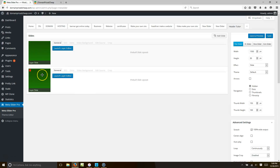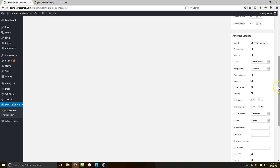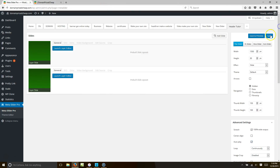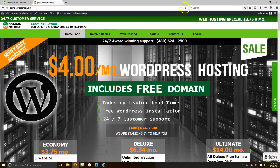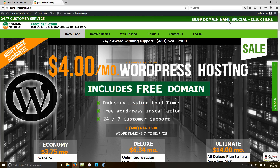Now you have two sliders — one with web hosting and one with domain. With Random enabled, they'll rotate whenever someone loads the page. One visit might show the domain special, another the web hosting special. Hit Save and refresh — you can see the domain special blinking and shaking.